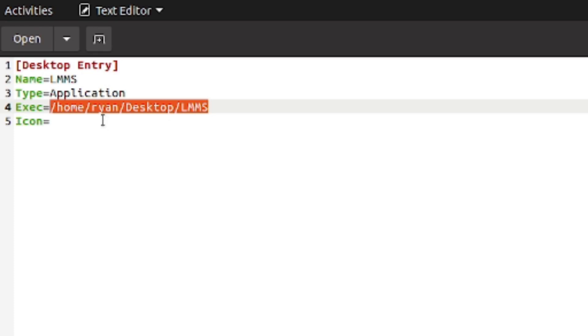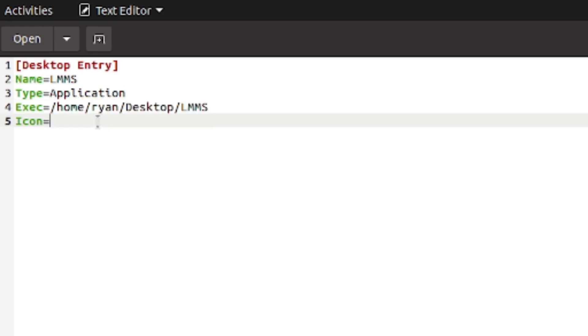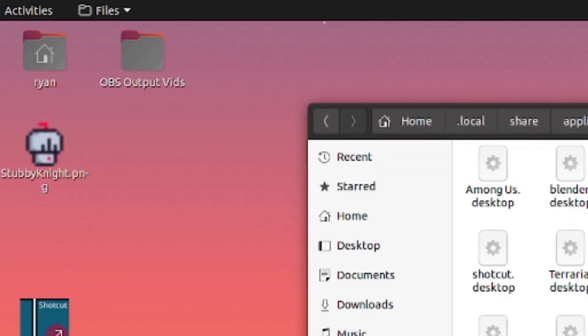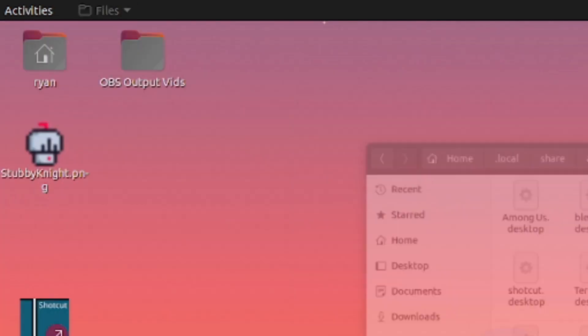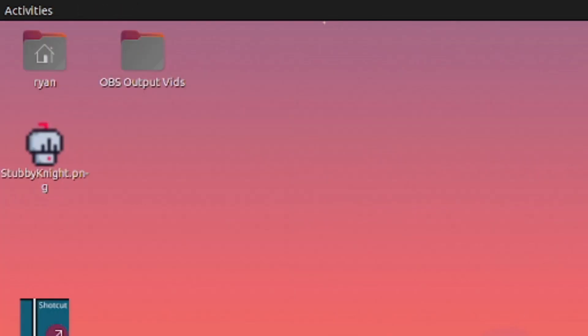And now I will open up my text editor again and I'll just copy the basic path, paste it, delete LMS and then write in the name of the file which was... it literally just saves this: LMS icon.png.